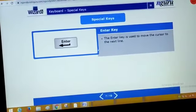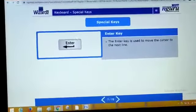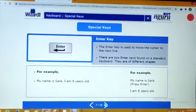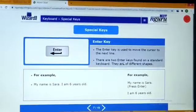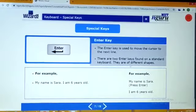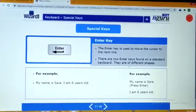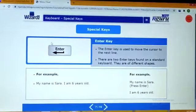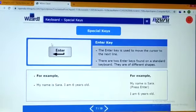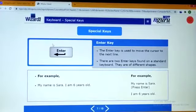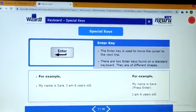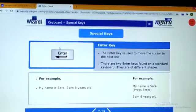Next is enter key. Enter key is used to move the cursor to the next line. इससे हम क्या करेंगे? जो cursor है हमारा, next line में move हो जाएगा. There are two enter keys found on the standard keyboard. They are of different shapes. जो आपका keyboard होता है, उसमें two enter keys होती हैं, और उनकी जो shape होती है, वो भी different होती है.